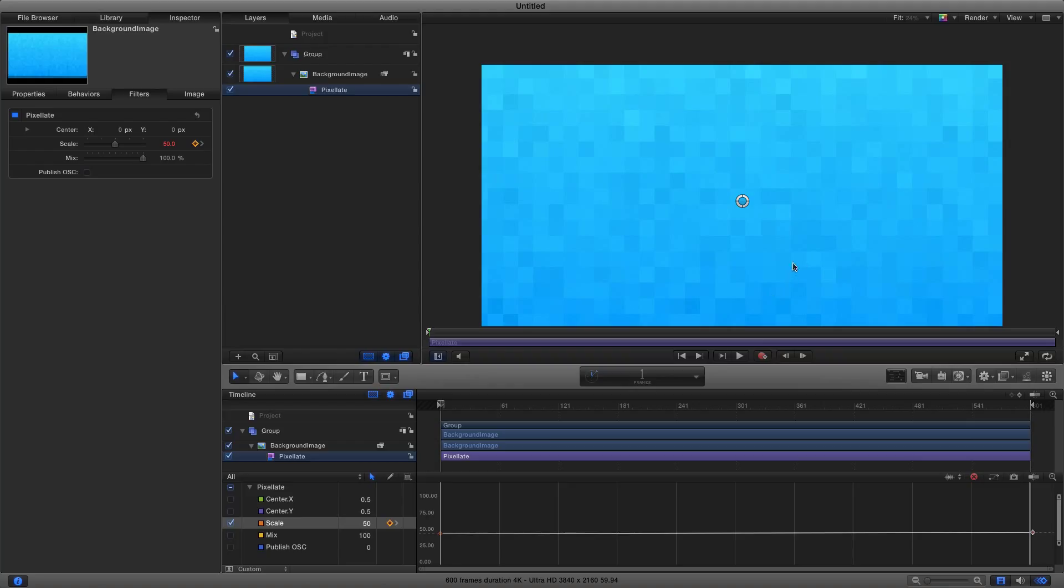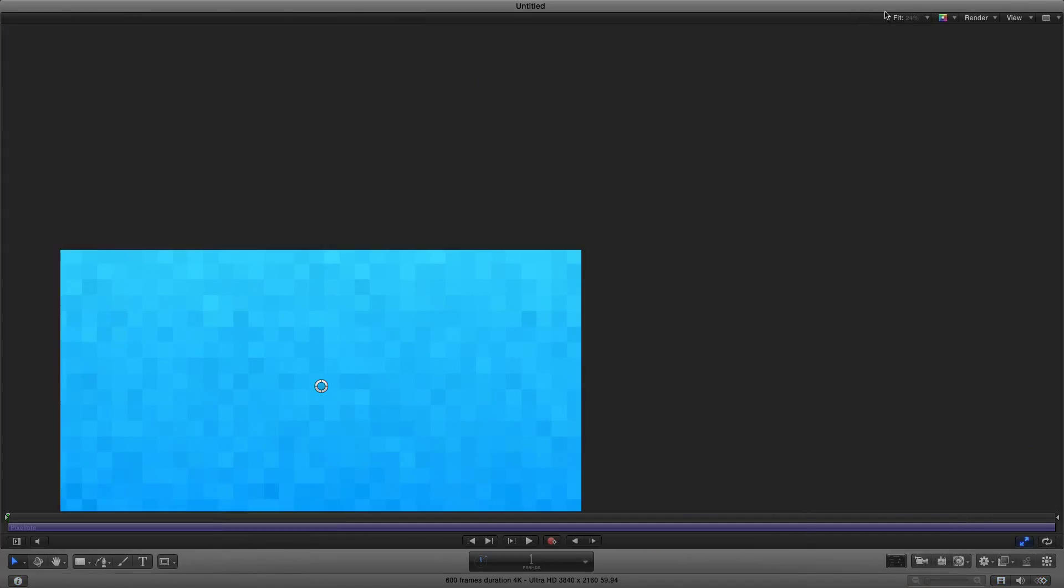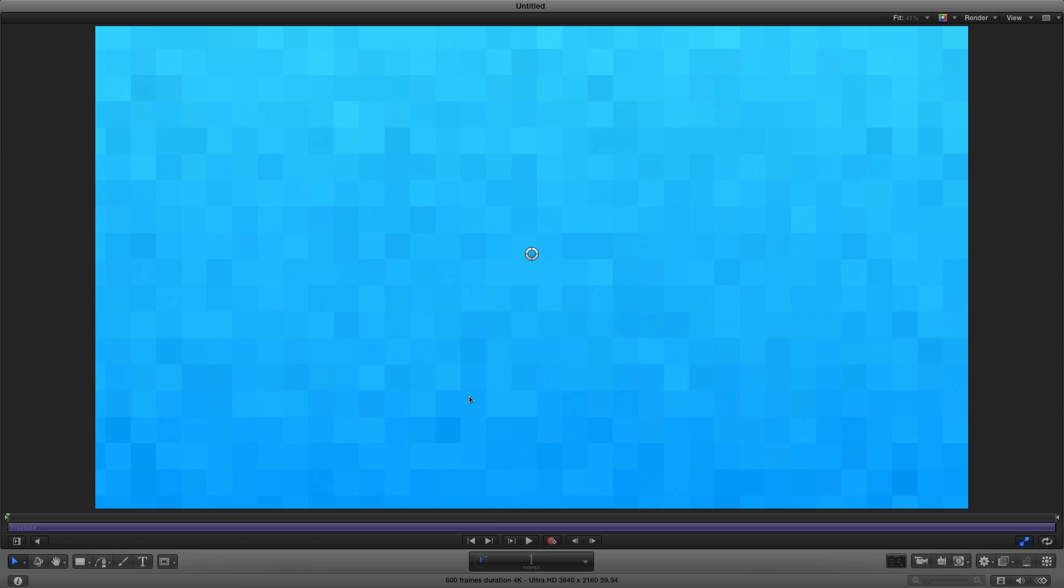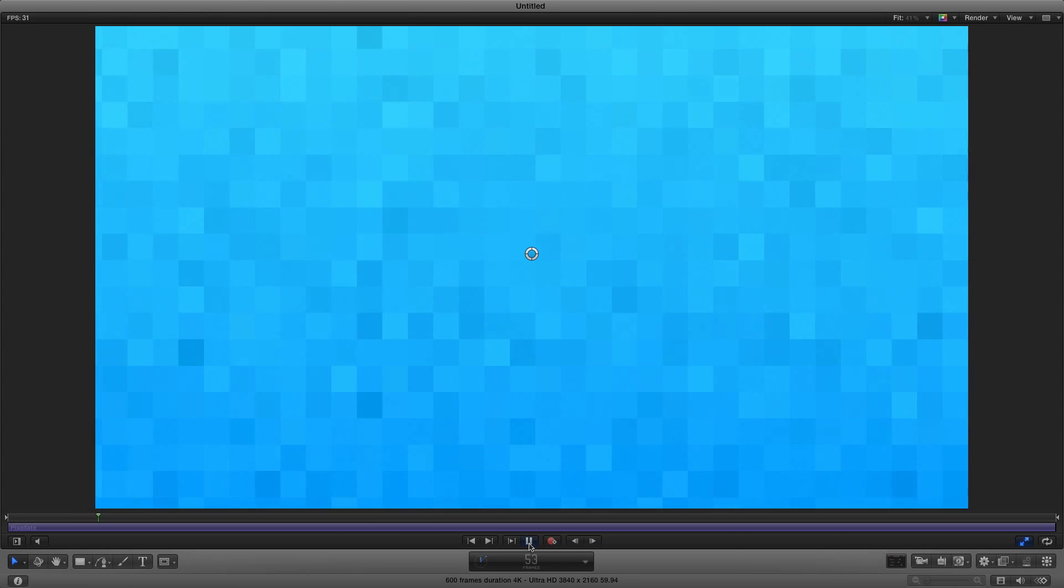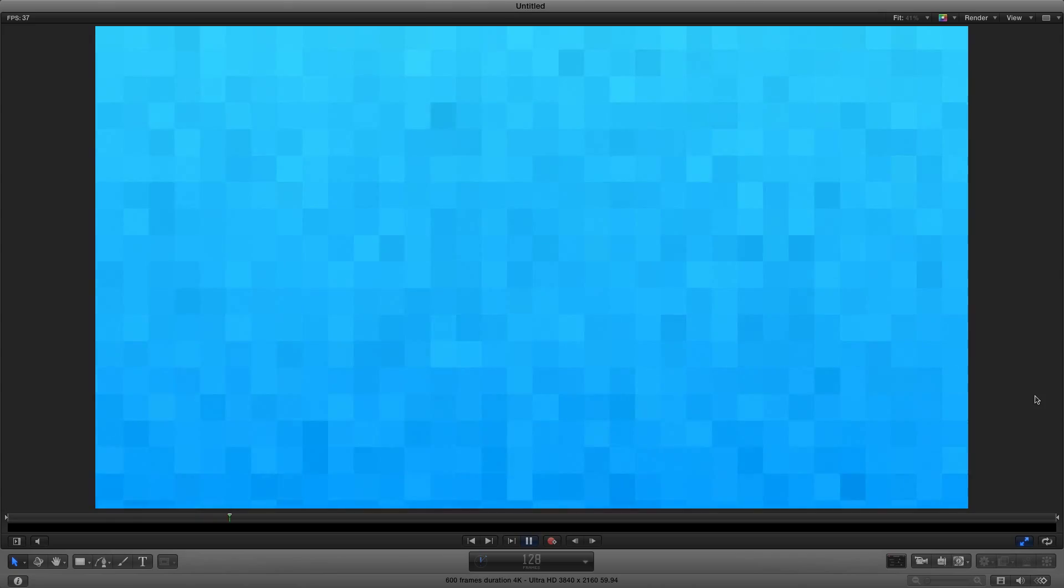Now that's pretty much it. That's how you pixelate an image. Let me get it as big as I can and play it. As you can see it's pixelating throughout the entire scene like that.